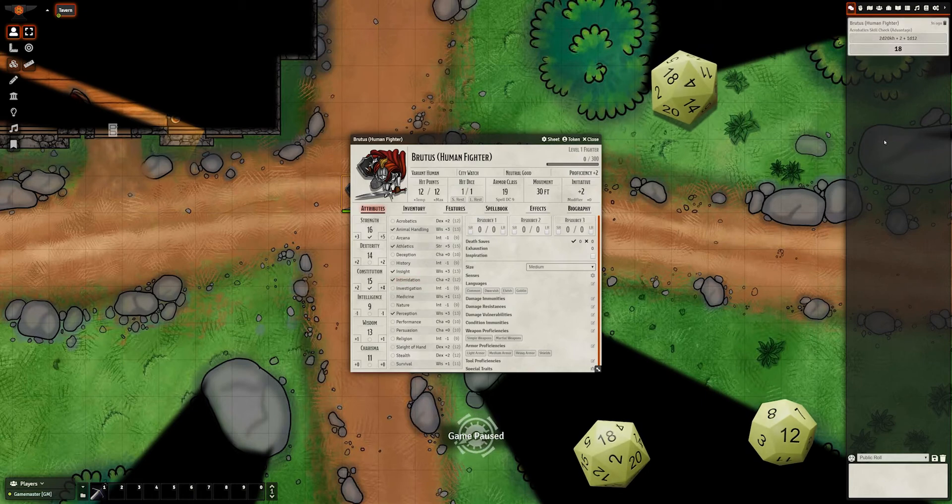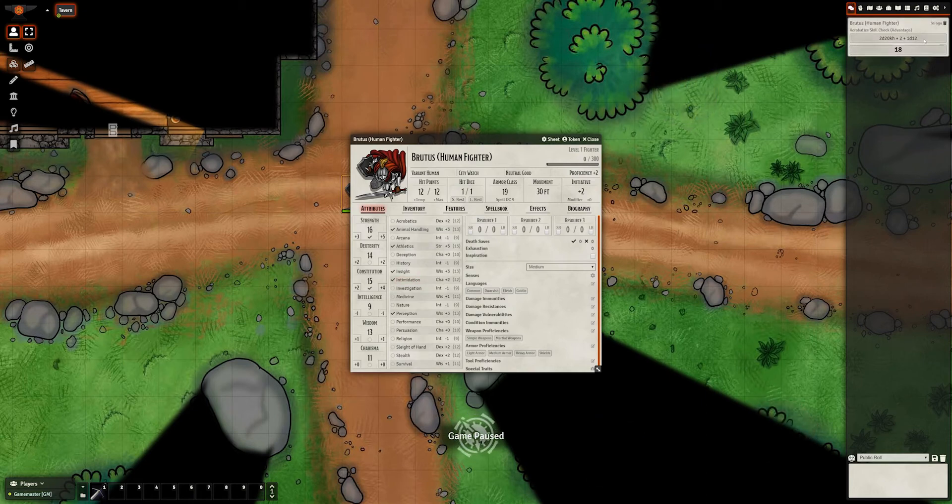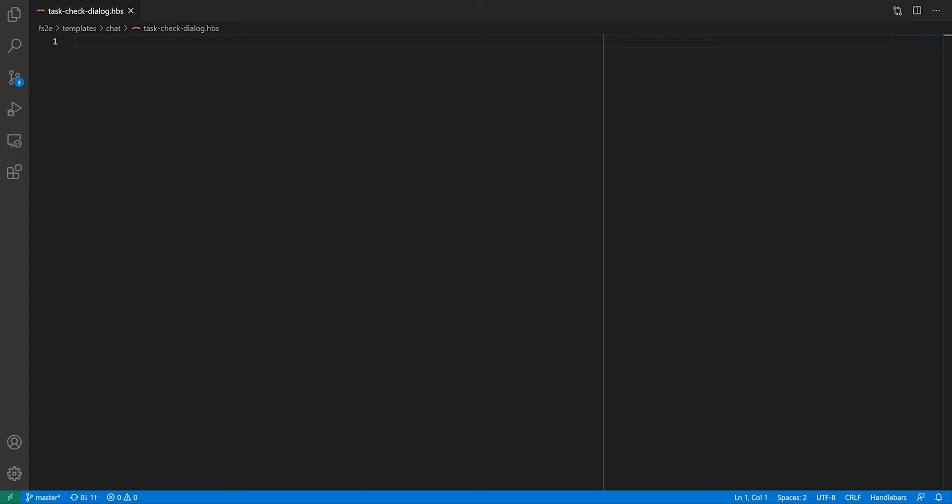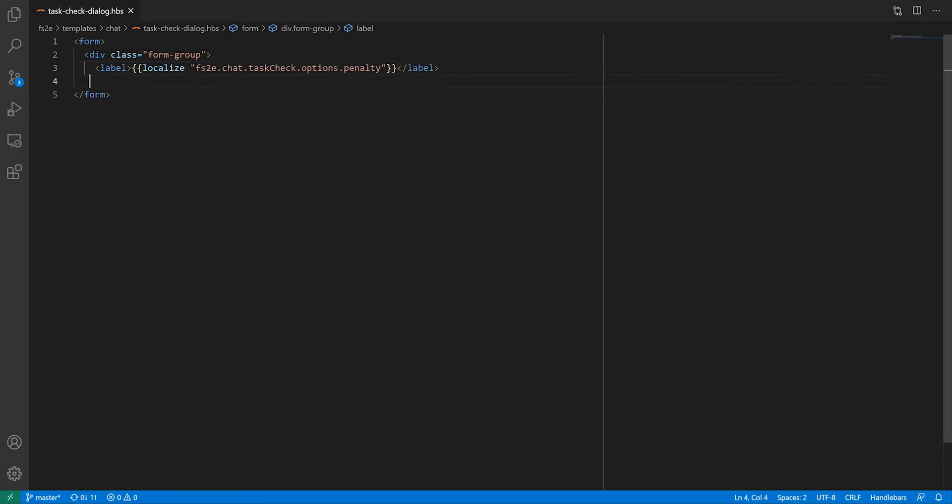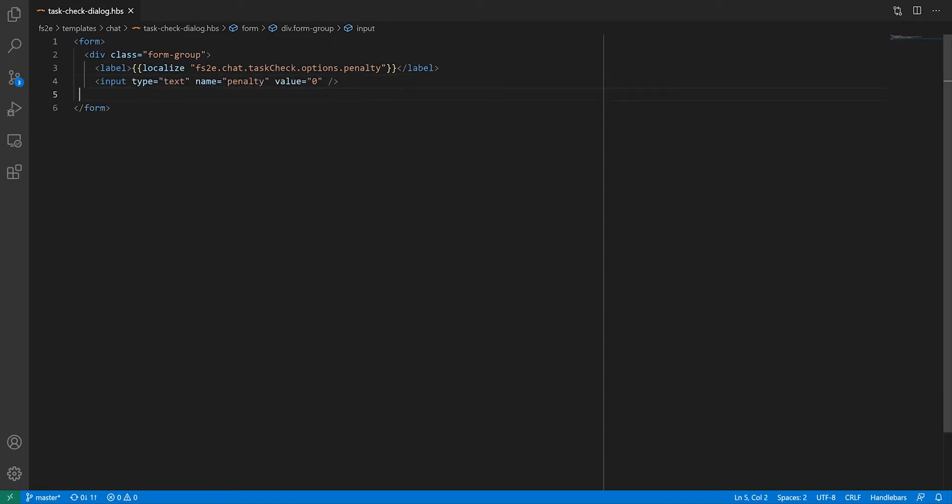Let's start with the HPS template for the dialogue box. The buttons are going to be created in code, so we only need to create the body of the dialogue box, which is going to be a form. I'm using Foundry's standard layout for form fields, with a label and an input element wrapped in a div with a form group class. It's not mandatory, but it means I won't have to do as much styling.